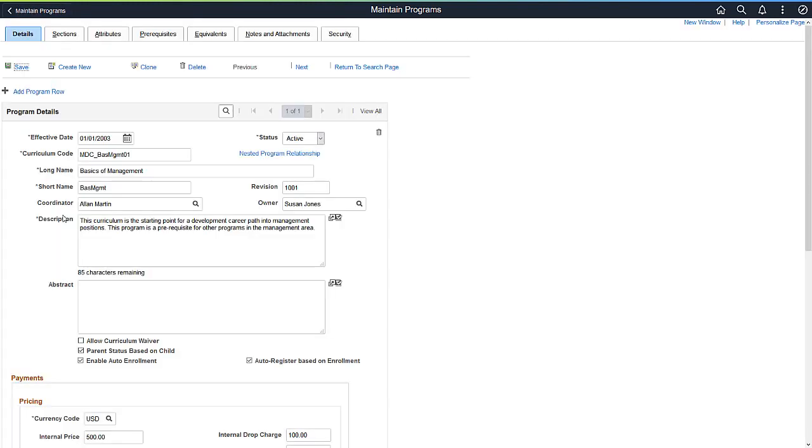Now, let's take a look at the Auto Enroll feature. PeopleSoft ELM uses a streamlined enrollment process for required classes within a program. You can have the program auto-enroll in classes based on registration in the corresponding program, or based on the corresponding enrollment. This ensures that learners are registered, enrolled, and receiving credit for learning towards certification and curriculums that they need.